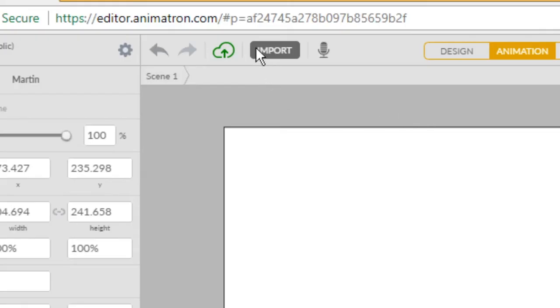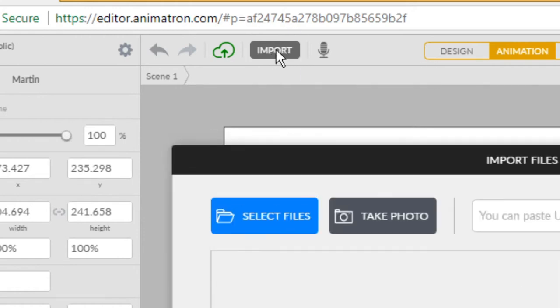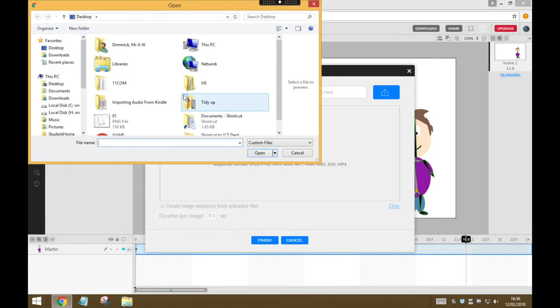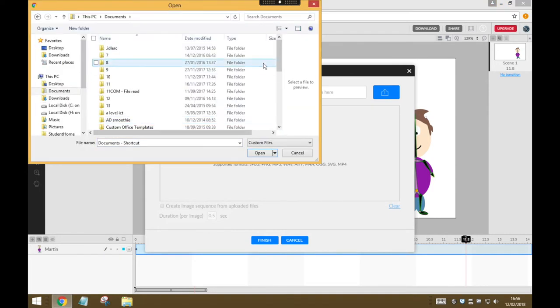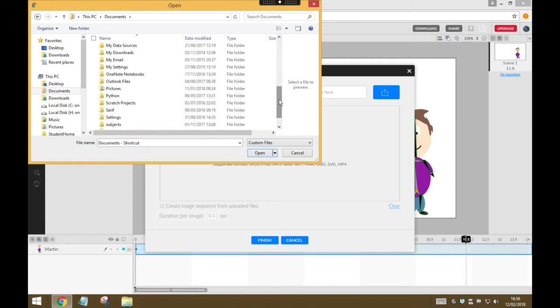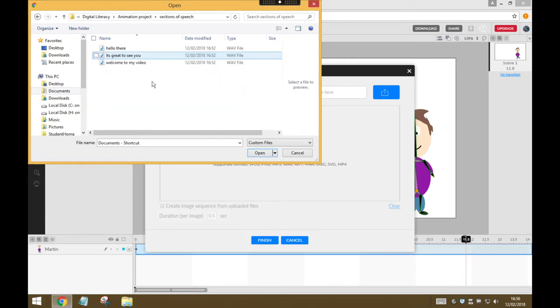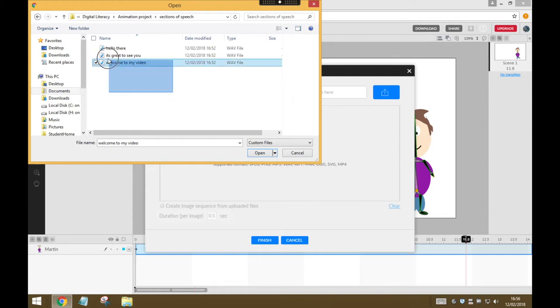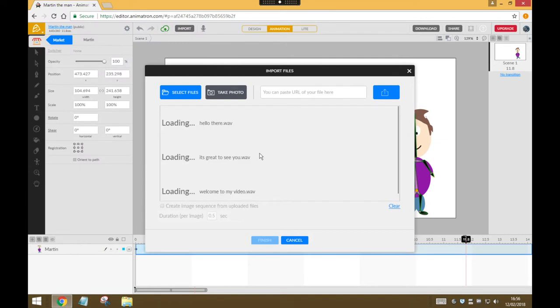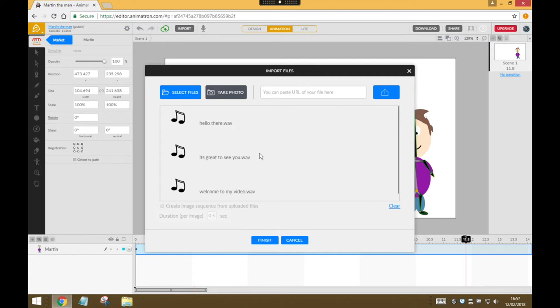So all you need to do is go to the Import button at the top of your window, and where it says Select Files, click on that. Then you need to go and find your exported audio files, and if you've got more than one, just click and drag a box to select them all and press Open, and they will start uploading into Animatron.